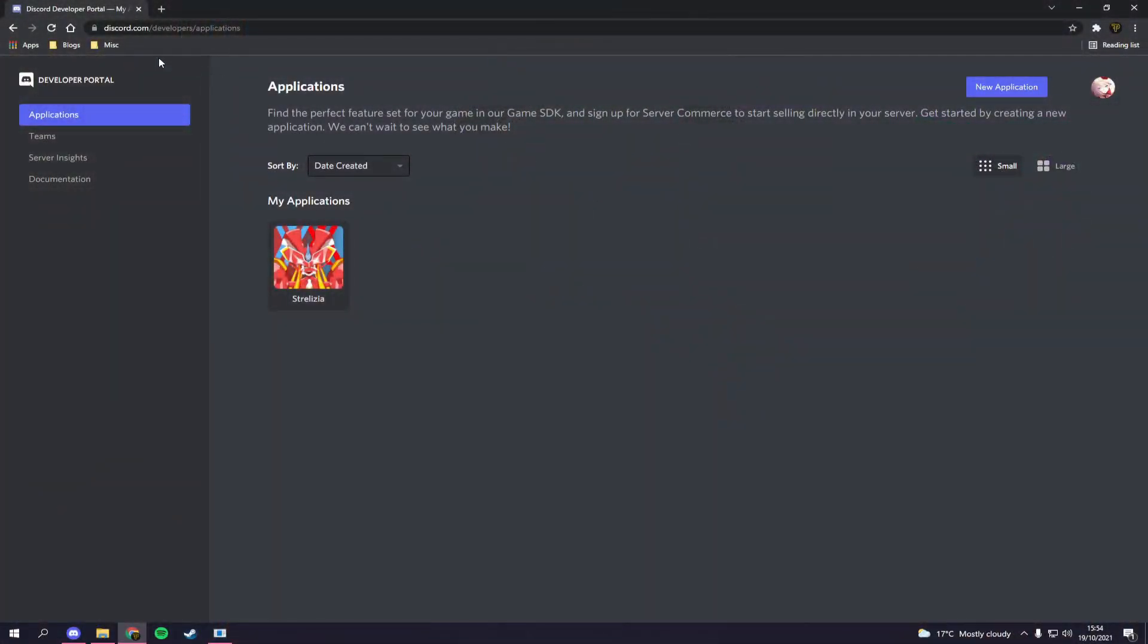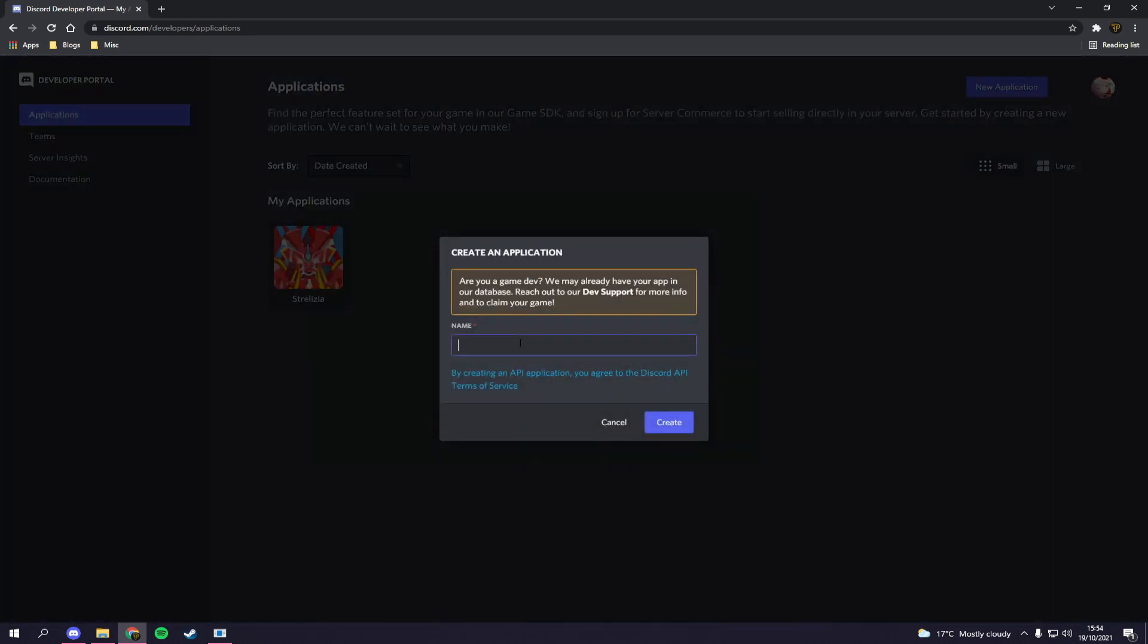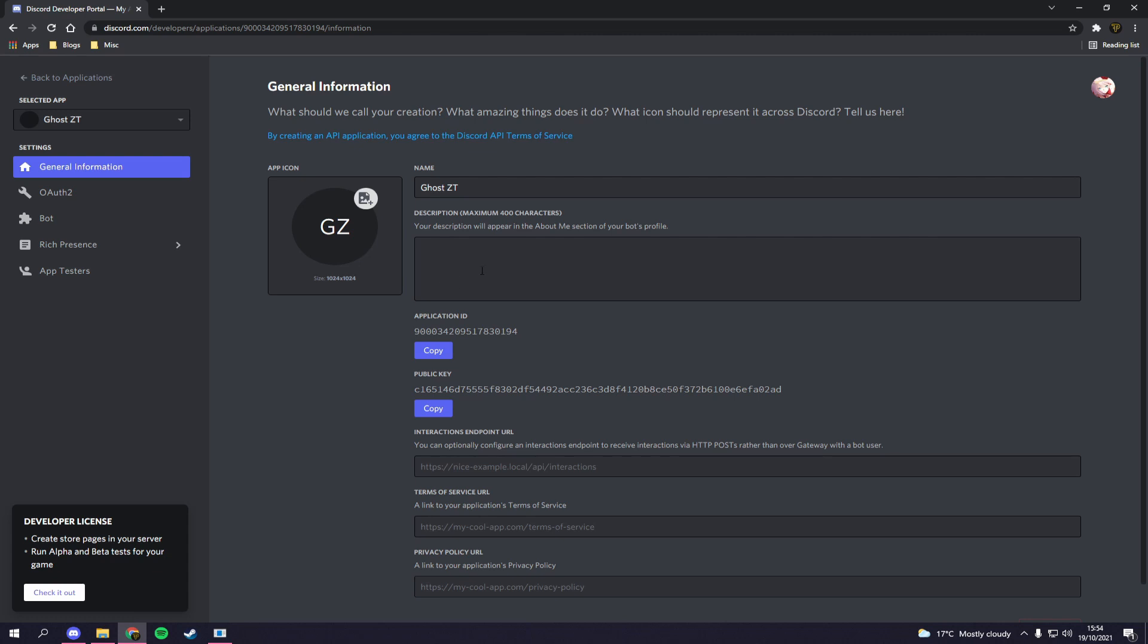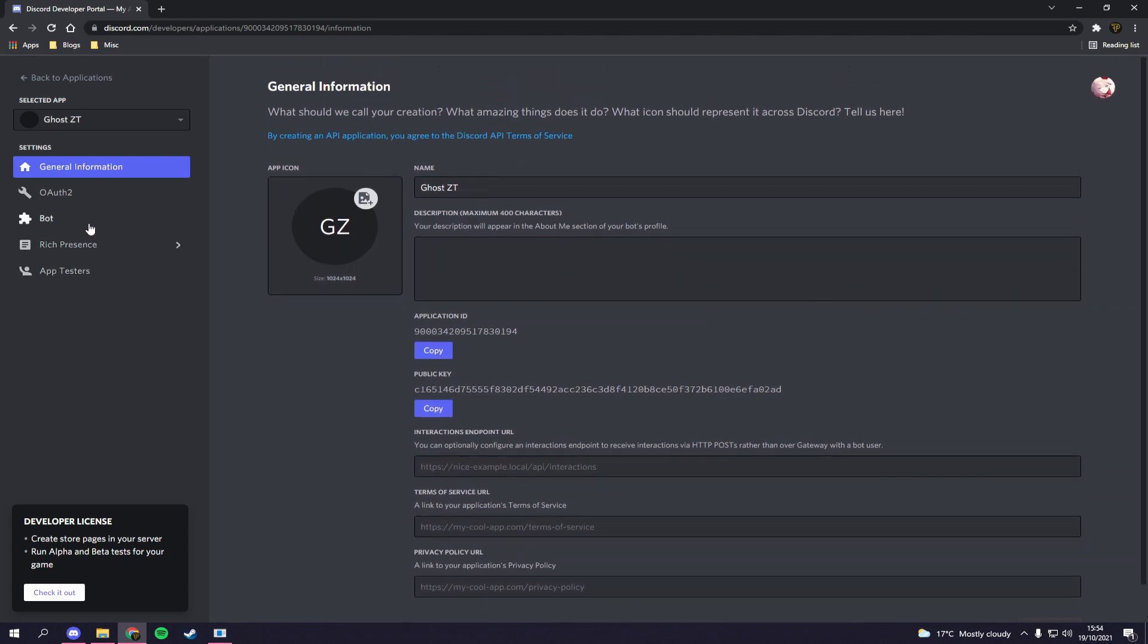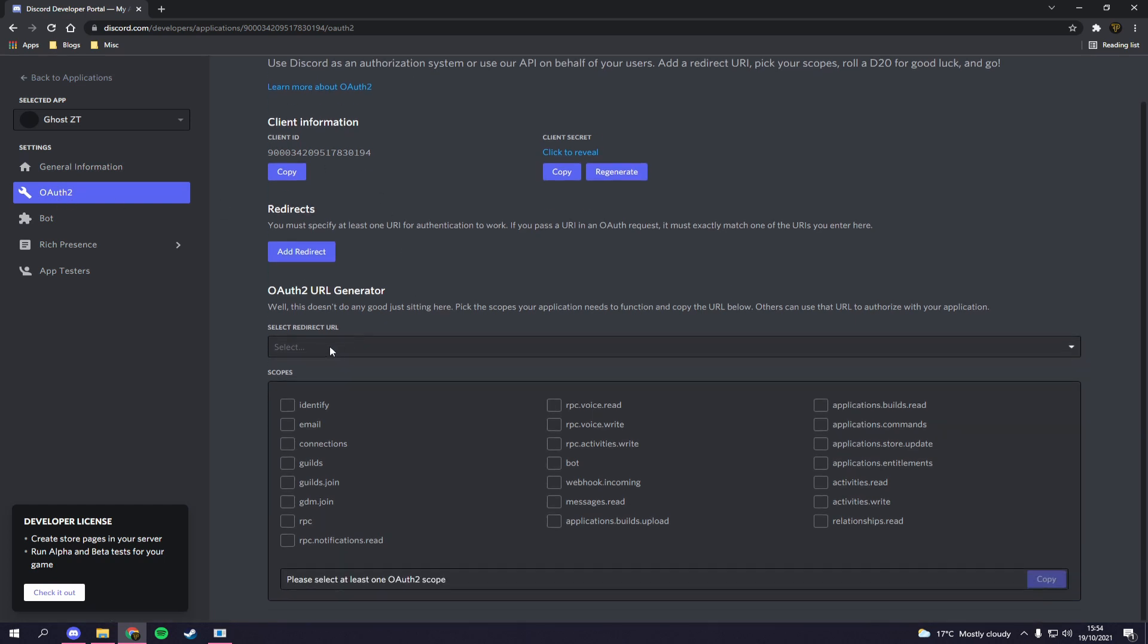Now we need to go to the Discord developer portal to actually create our application. Head over to discord.com/developers/applications. If you're not logged in, it will ask you to log into your Discord account. Once you're logged in, you'll be able to see the screen. To create our application, go to new application and give it a name. I'm going to name mine GhostCT, but you give yours any name you desire. Click create and here you can change the icon or the name.